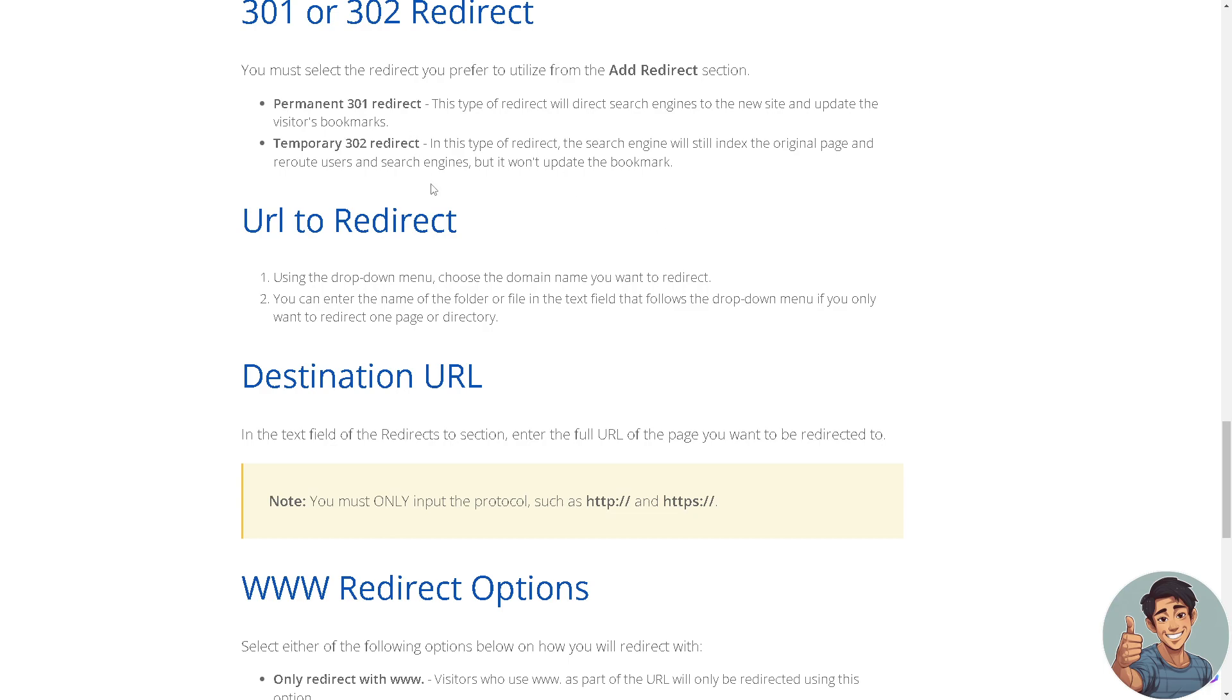There's also the URL to redirect. Using the drop down menu, choose the domain name you want to direct. And of course, you can enter the name of the folder or file in the text field that follows the drop down menu only if you want to redirect one page or directory.